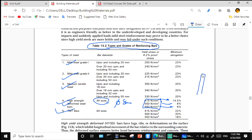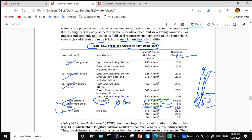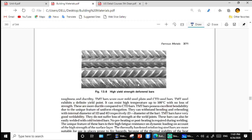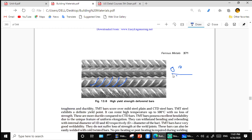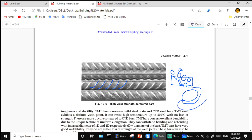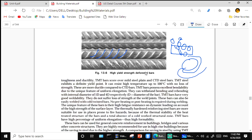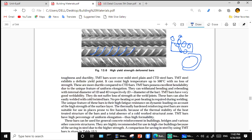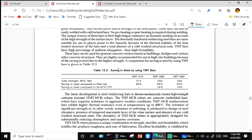Elongation means if you apply tensile force on both ends of a steel bar there will be an increase in length — that is elongation. For high yield strength deformed bars, elongation is only about 6 percent. Deformed bars have twisting or ribbing on their surface so that when placed inside concrete, the concrete holds them with good bonding — like gripping something in your hand.